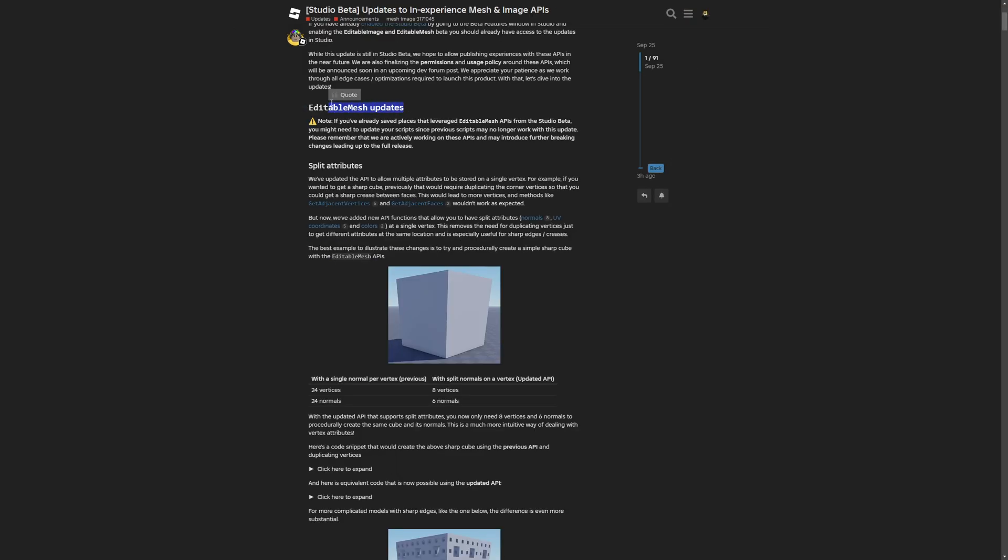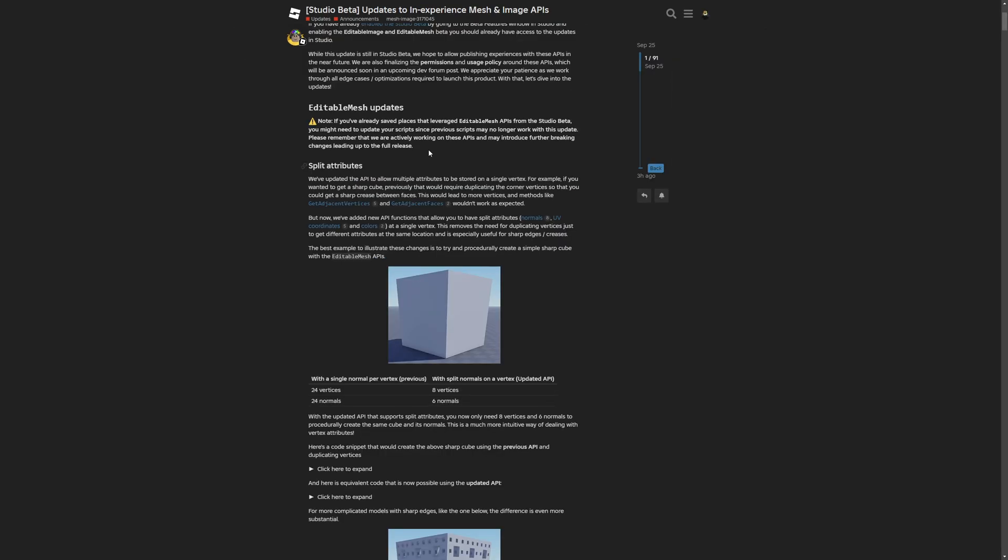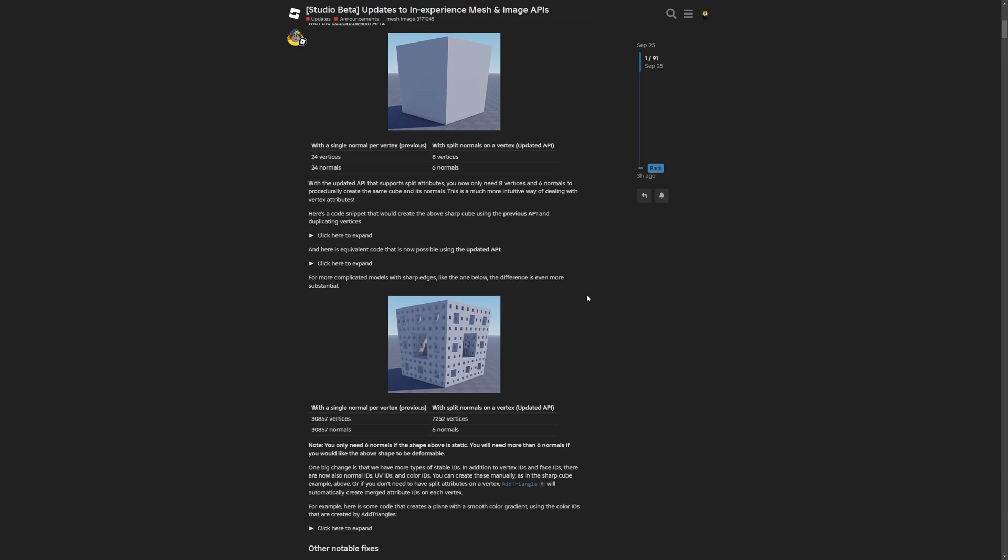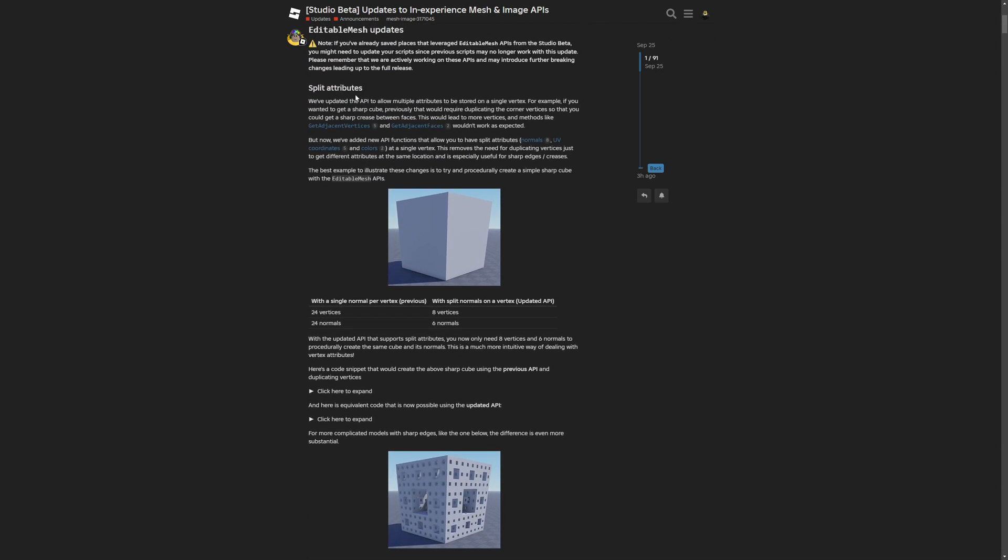Now there's the editable mesh update paragraph. There's a note saying if you already saved places that leverage editable mesh APIs, you might need to update your scripts since previous scripts may no longer work. Please remember they're actively working on these APIs and may introduce further breaking changes leading up to the full release. I'll showcase a few examples people have given in this dev forum post.